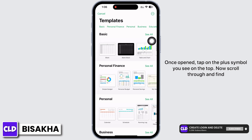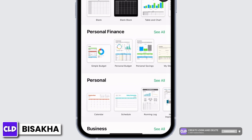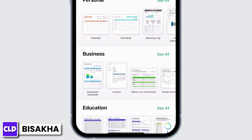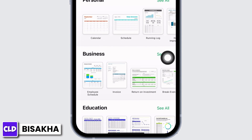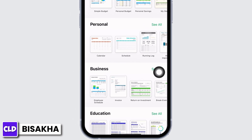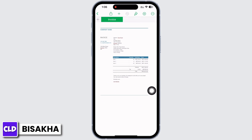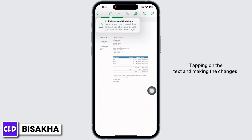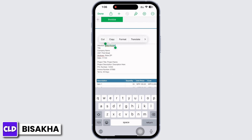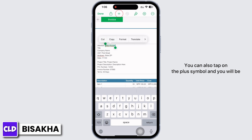Now scroll through and find the Business option. There you will see the option for Invoice — tap on that. You can now make the necessary changes on the invoice by double tapping on the text and making the changes.